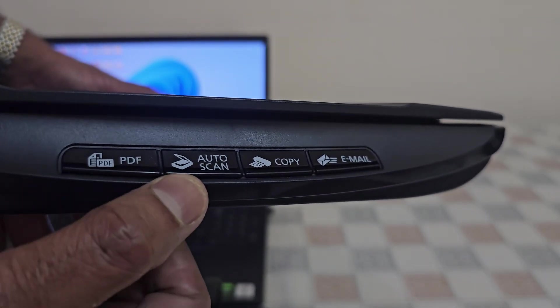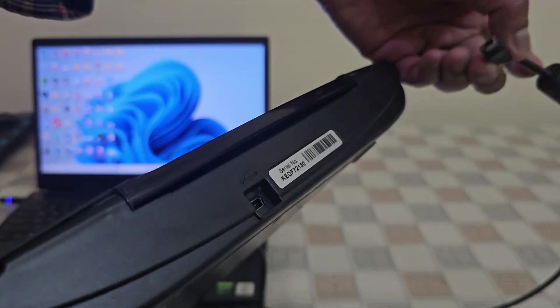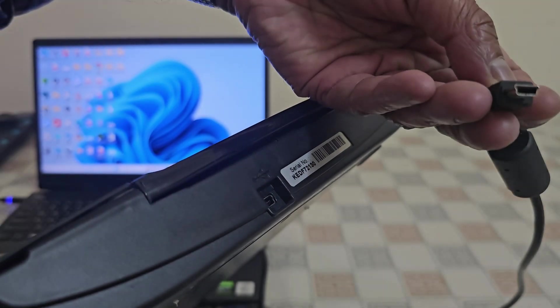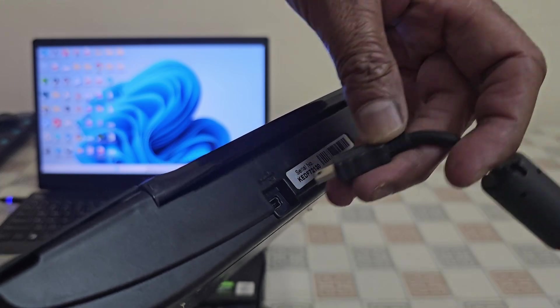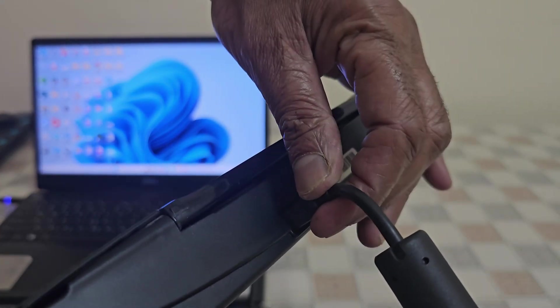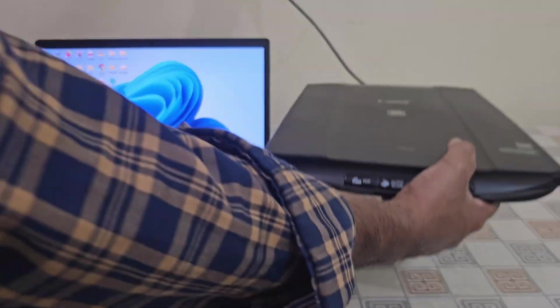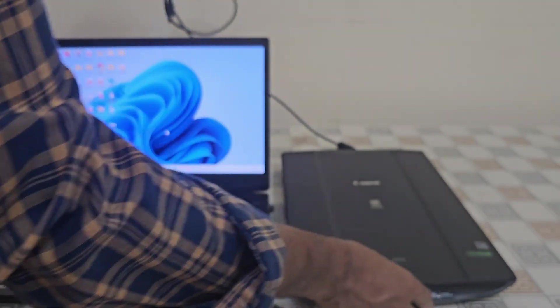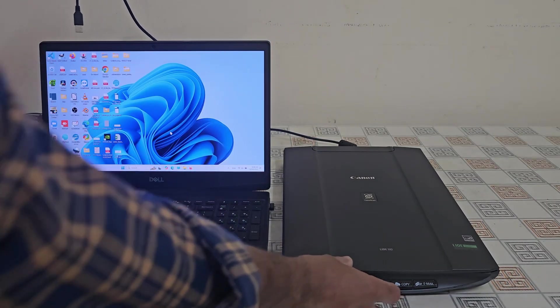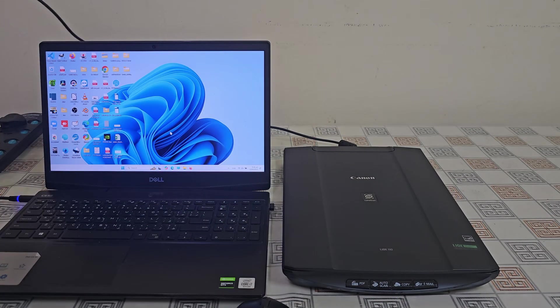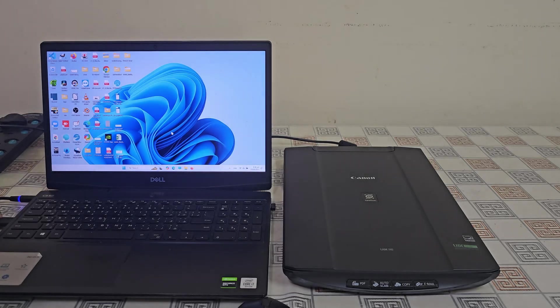Let's get started. First, plug in your scanner to your computer or laptop using the USB cable. This scanner is USB-powered, so you don't need any extra power adapter. Once plugged in, Windows should automatically detect the device and install the basic drivers.